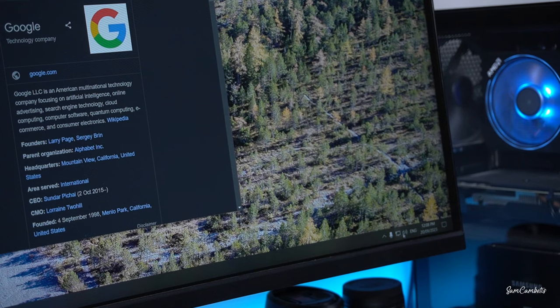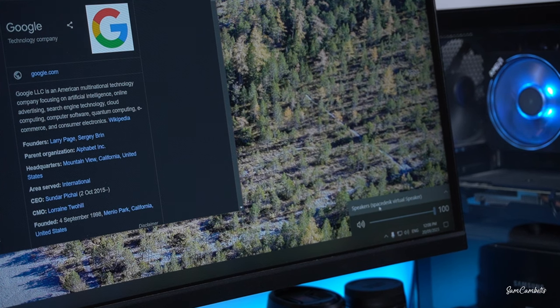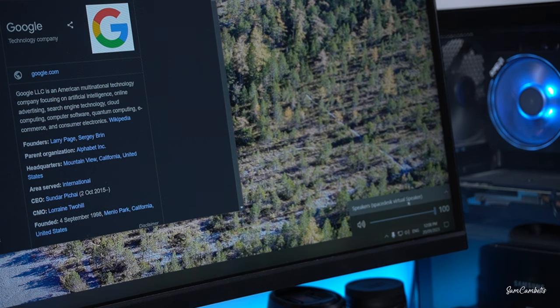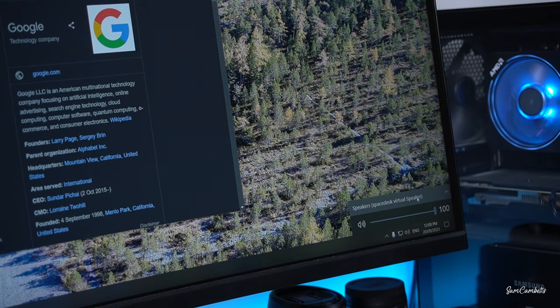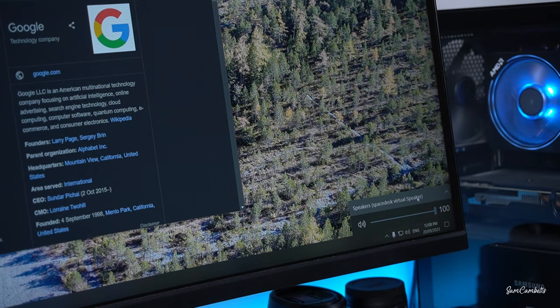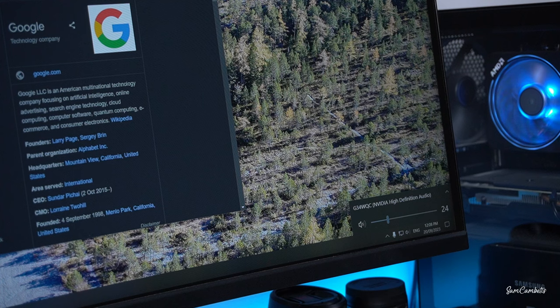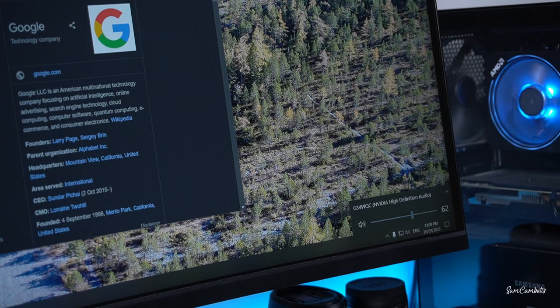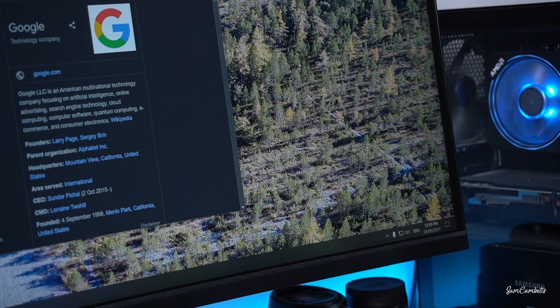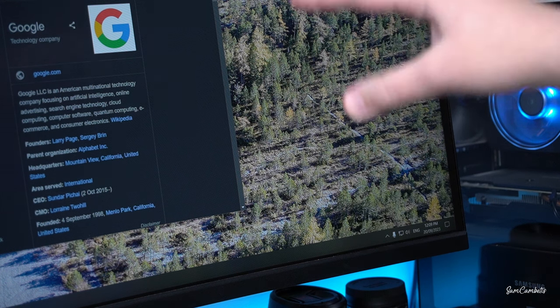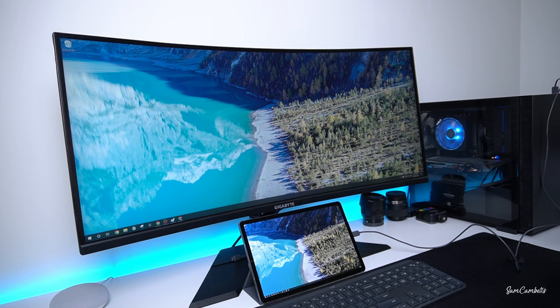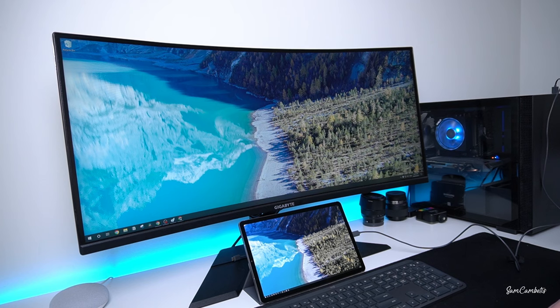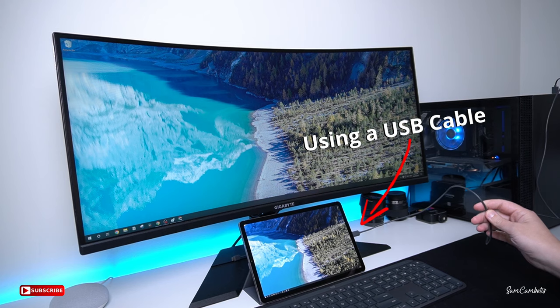If we come over here to our speakers we can see we've got Spacedesk virtual speaker and that's playing through my tablet. I'm just going to change it to my monitor speakers and then we're going to hit play on that video. Now that's playing through my monitor speakers. So you can select where you want the sound coming through whether it's your headset, your desk speakers, or the tablet. So that's how you can set up your tablet as a second PC monitor using a USB cable.